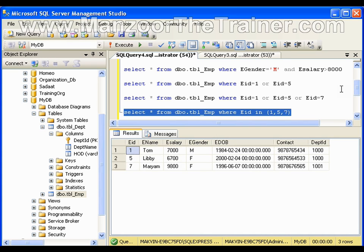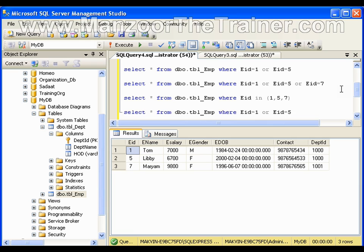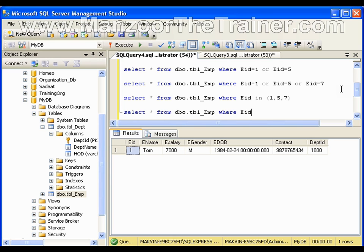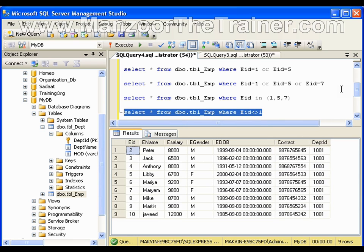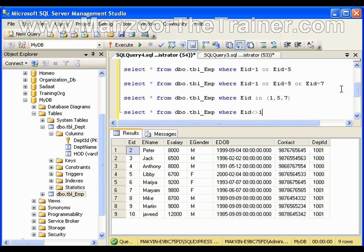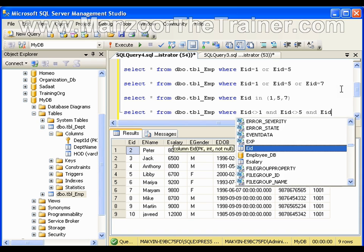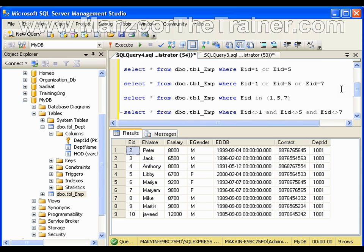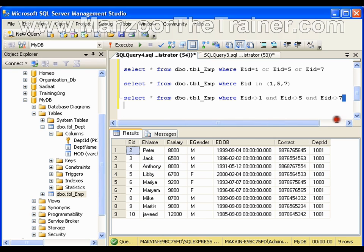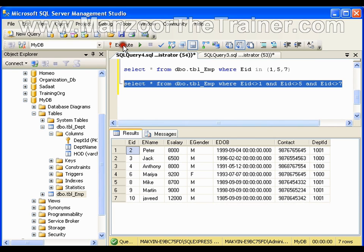I get records 1, 5, and 7. Now if I want to select all records whose ID is not equal to 1, I use the not-equals symbol, which gives me all records other than 1. Similarly, to exclude IDs 1, 5, and 7, I write WHERE ID != 1 AND ID != 5 AND ID != 7 — reversing equals to not-equals and OR to AND — and I get all records except 1, 5, and 7.